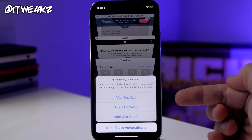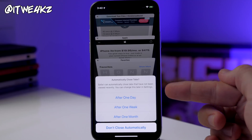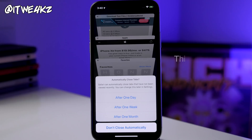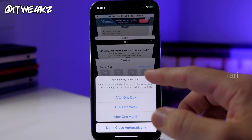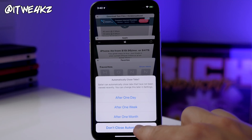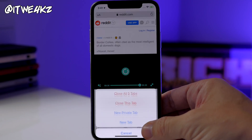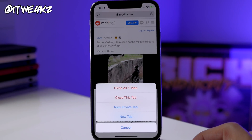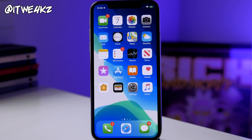Next, you have the ability to automatically close tabs in Safari. A menu pops up saying Safari can automatically close your tabs after one day, one week, or one month — great if you have a ton of tabs you don't manage well. You can also tap and hold on the new tabs button and then tap 'close all tabs' to close everything manually.